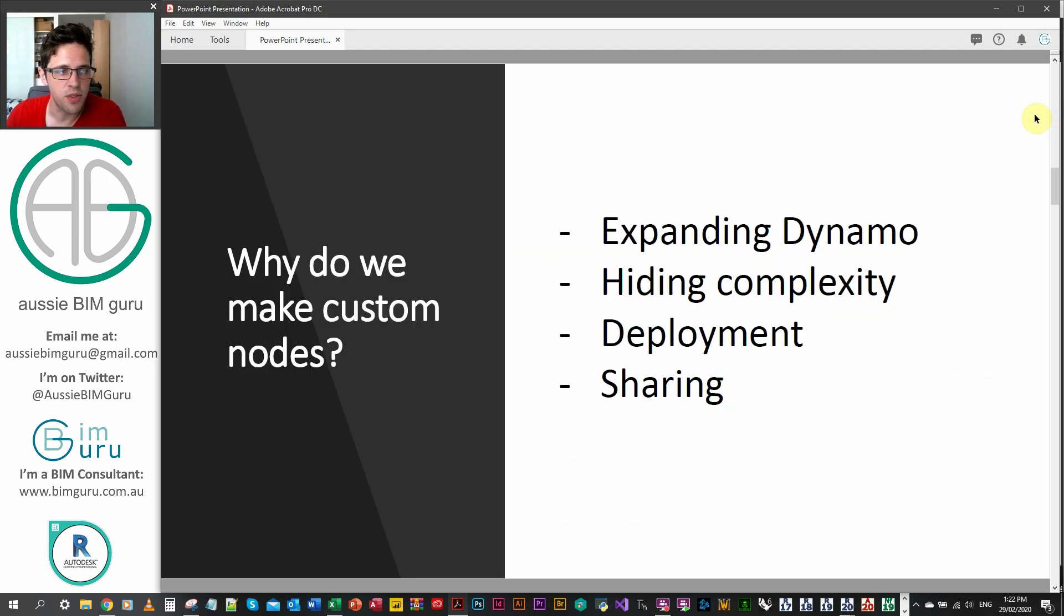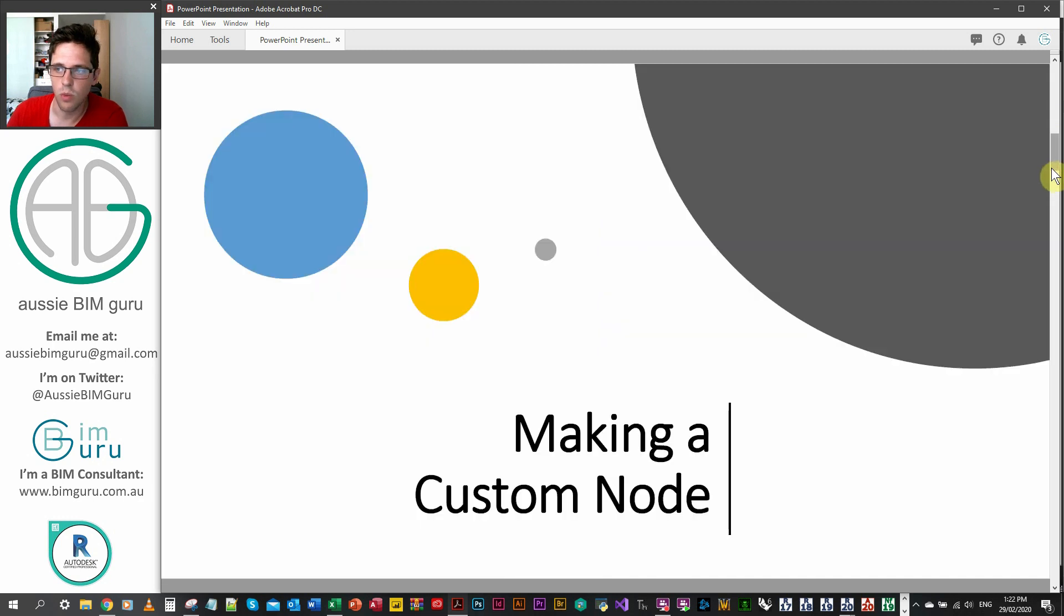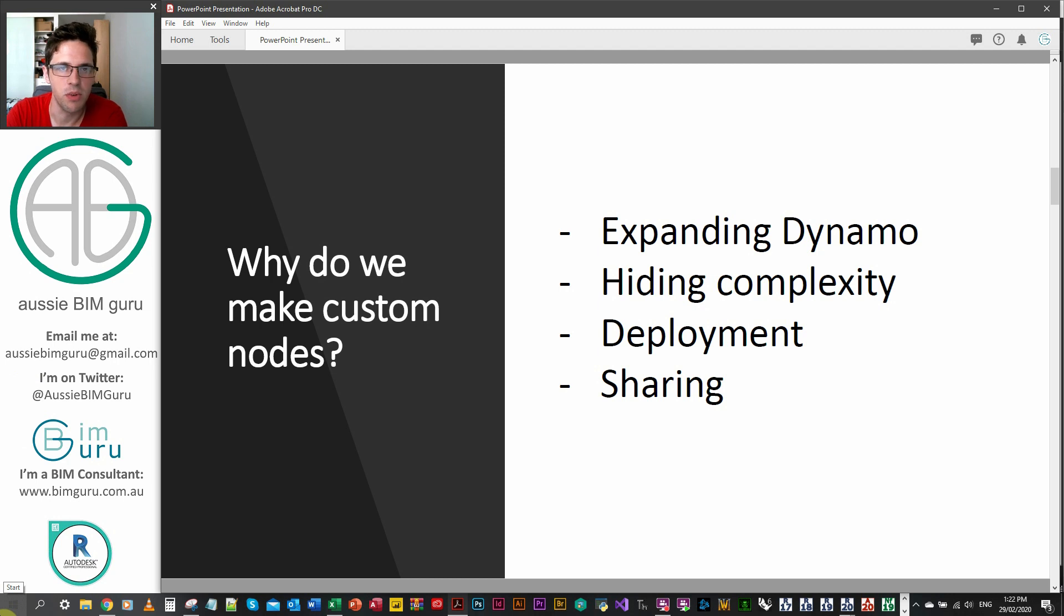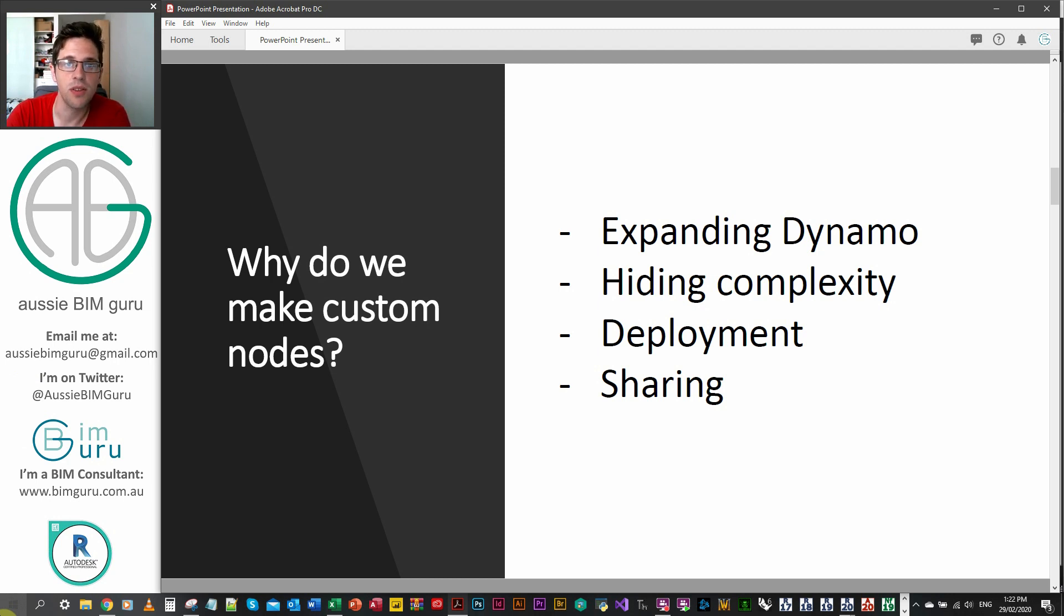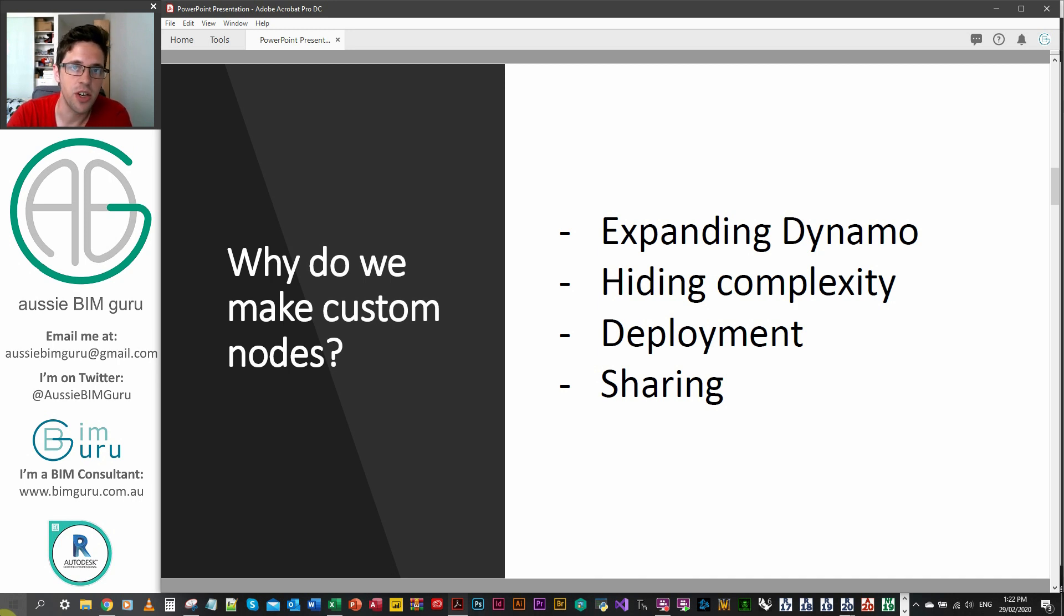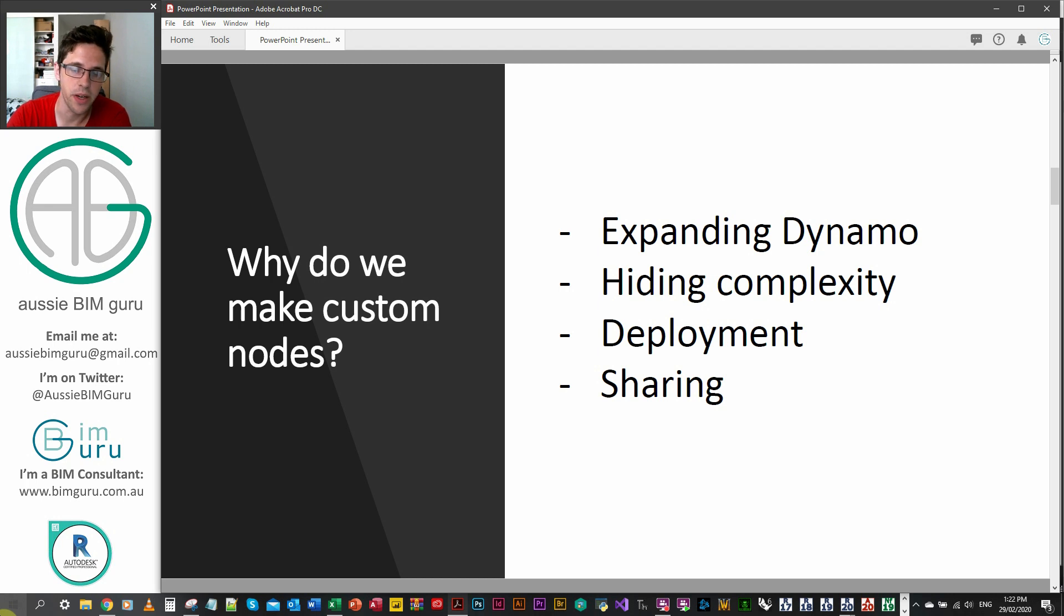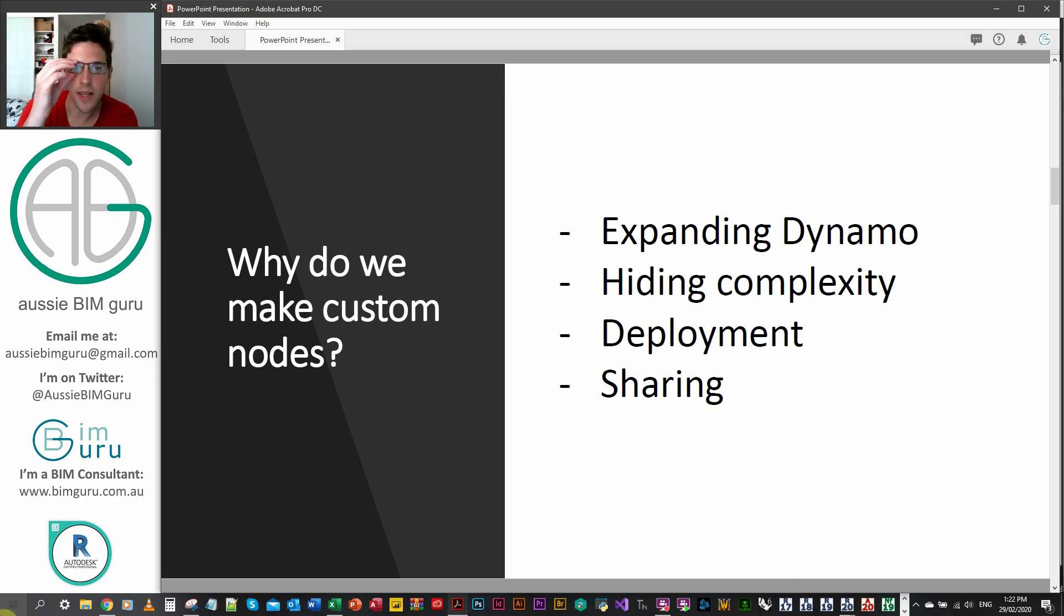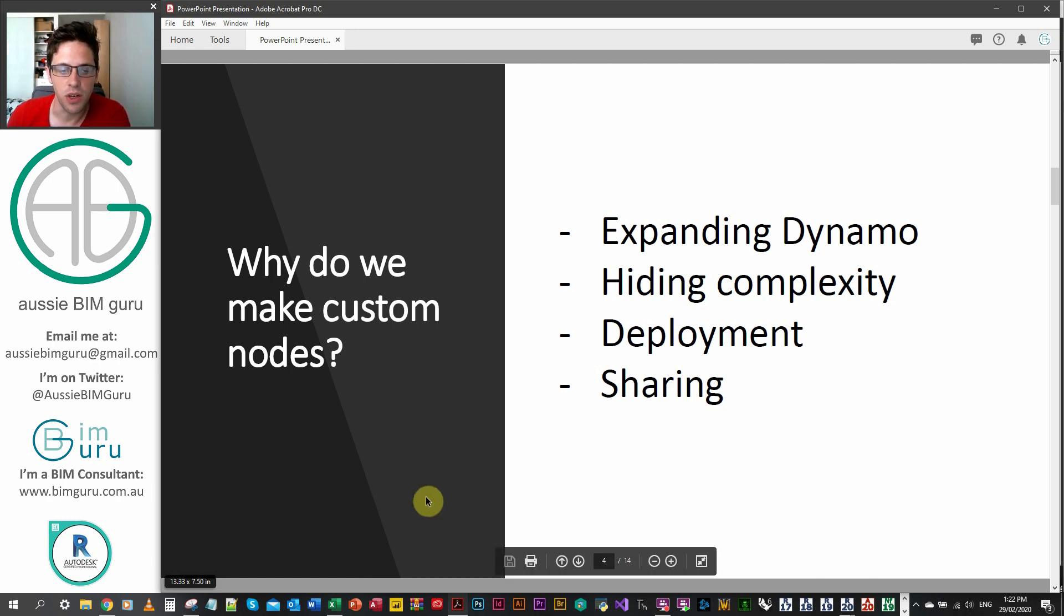Firstly, just really quickly we'll touch on why you even make a custom node, because you probably need to think about whether you need to make one before you do. But essentially we just do it to expand Dynamo's capabilities. We can tap into Python, we can simplify things, we can hide very complex functions that we use over and over again into one node. It's easier to deploy these things across machines if they're in a custom node format. And ultimately we can publish them to the package manager online and share these with the community if we think they're worthwhile.